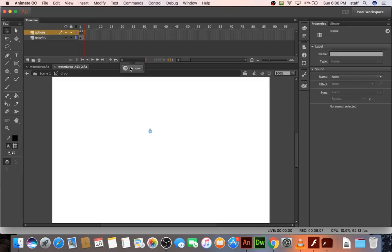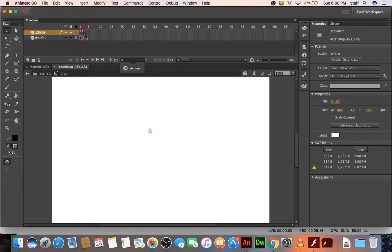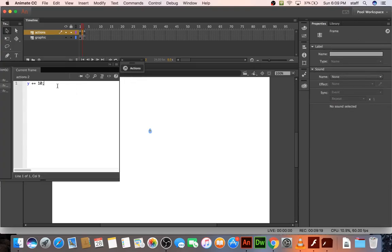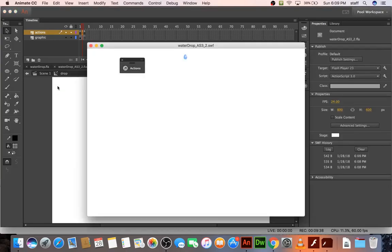And what do we got now? Think about this. It's falling when it hits the bottom of the screen. We actually want it to do like a splash. So, or for now, let's have it go... We'll say if... If Y is ever greater than 600, which is the height of the stage, go to and play 1. So we'll basically make it start over.